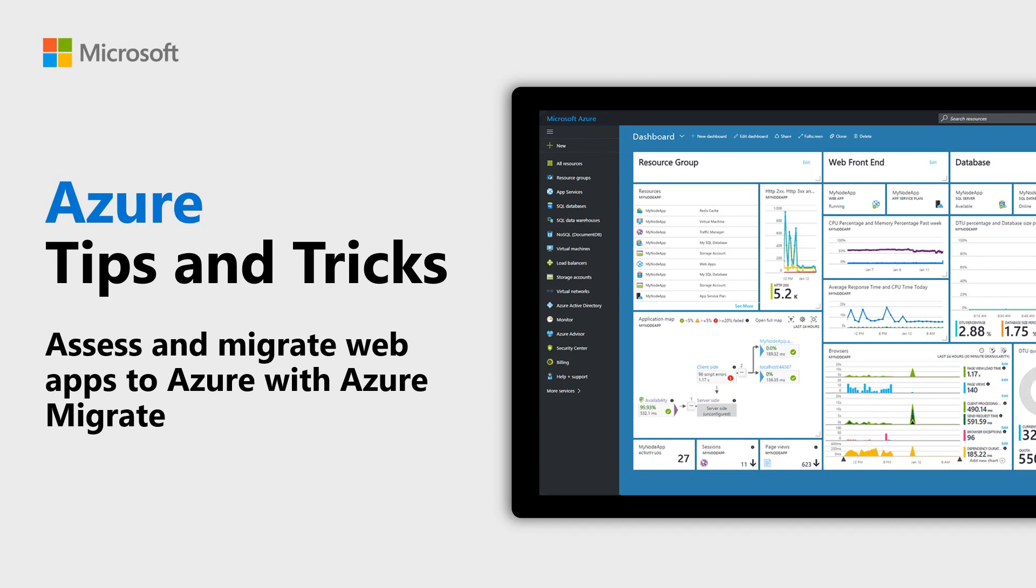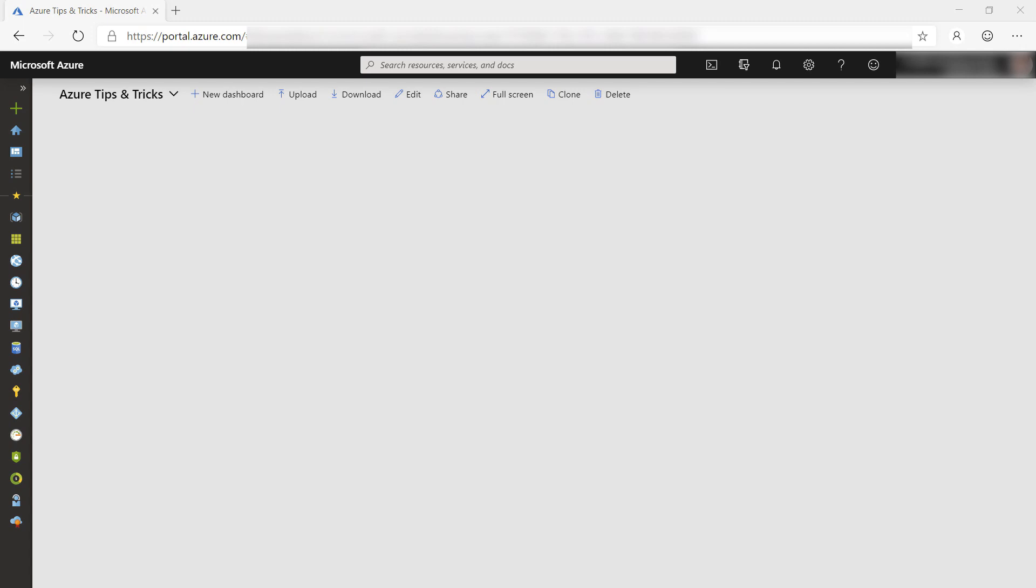Learn how to assess and migrate web apps to Azure with Azure Migrate in this episode of Azure Tips and Tricks. I have an older ASP.NET Forms application running locally that I want to move to the Cloud. Let's do that with Azure Migrate.